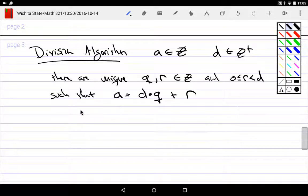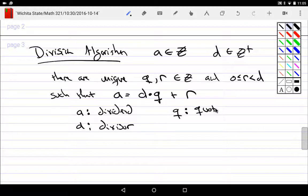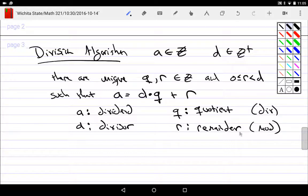Now for the words: A, which is the amount that you're sharing, is called the dividend — the thing that you're trying to share. D, the people trying to do the sharing, are called the divisor. Q, what everybody gets, is called the quotient. And R, what's left over when you can't share evenly anymore, is called the remainder. The word for the quotient is also called the div; the word for the remainder is also called the mod.